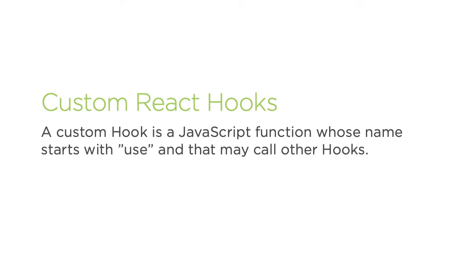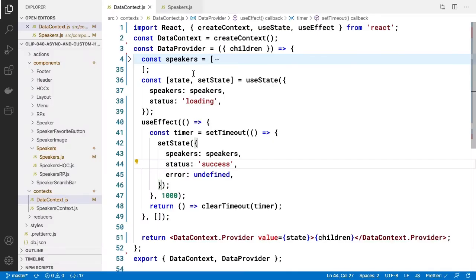In our case we're going to return state to be used by the caller of this hook and we are going to use the hooks useState and useEffect just like our data context did. Let's plan on calling our hook useRequestSimple and plan on it taking no parameters and simply returning state.